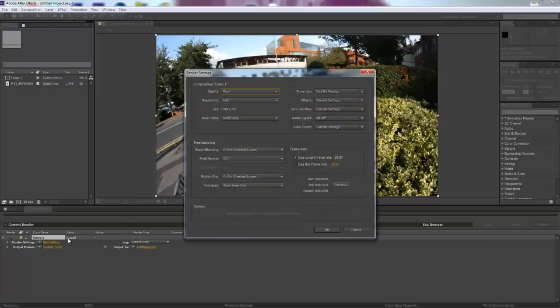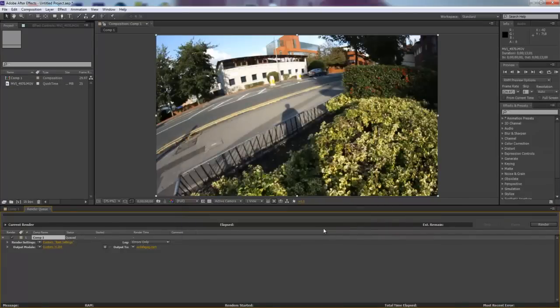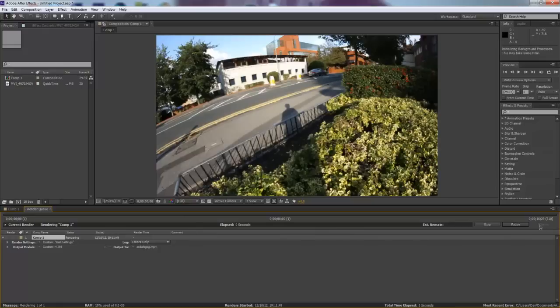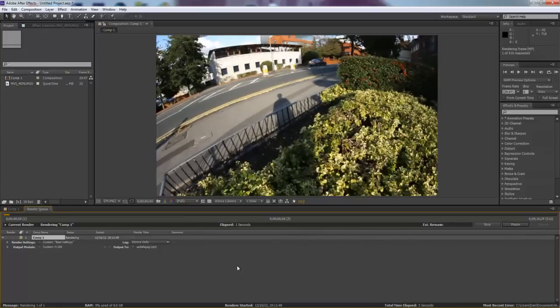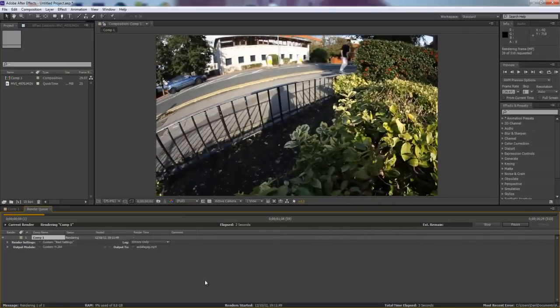So now I go to render settings up here. You're going to make sure the quality is best, the resolution is on full, and all this information is the same. Make sure it's using the comp frame rate. And click OK. And now you're ready to render your clip. It's going to render pretty fast and it's going to be fully in HD.